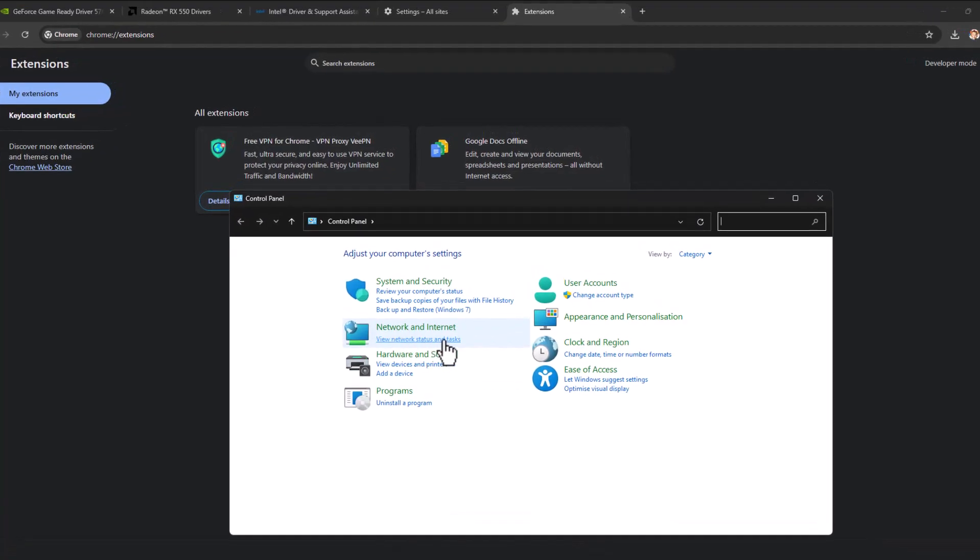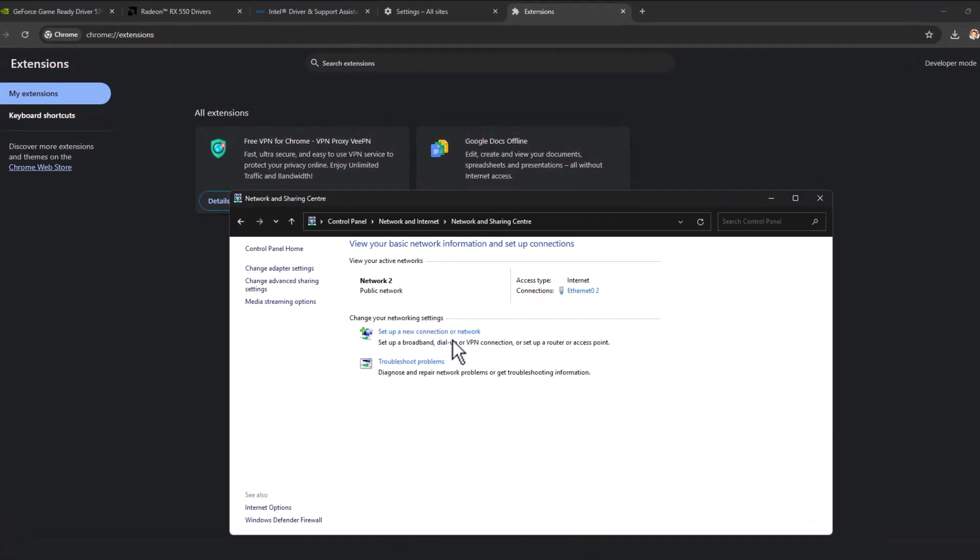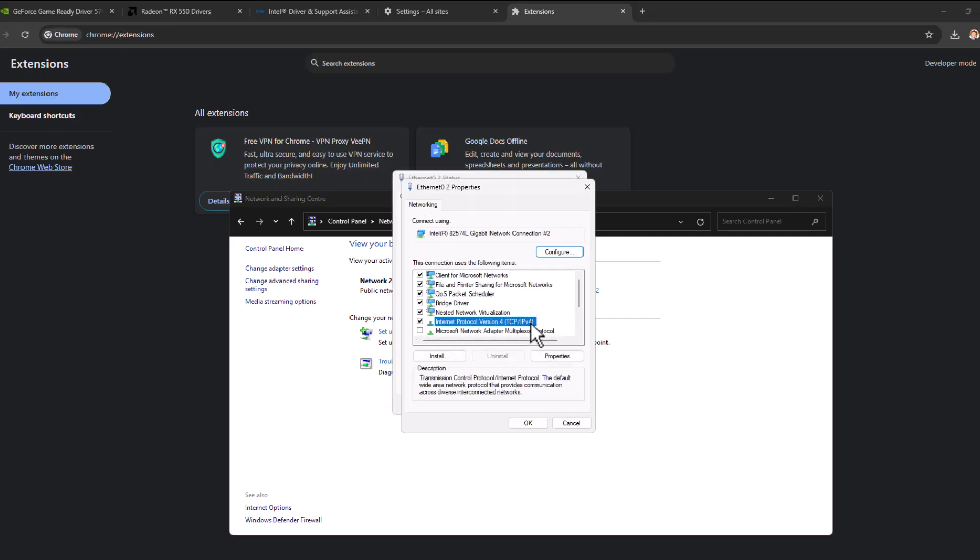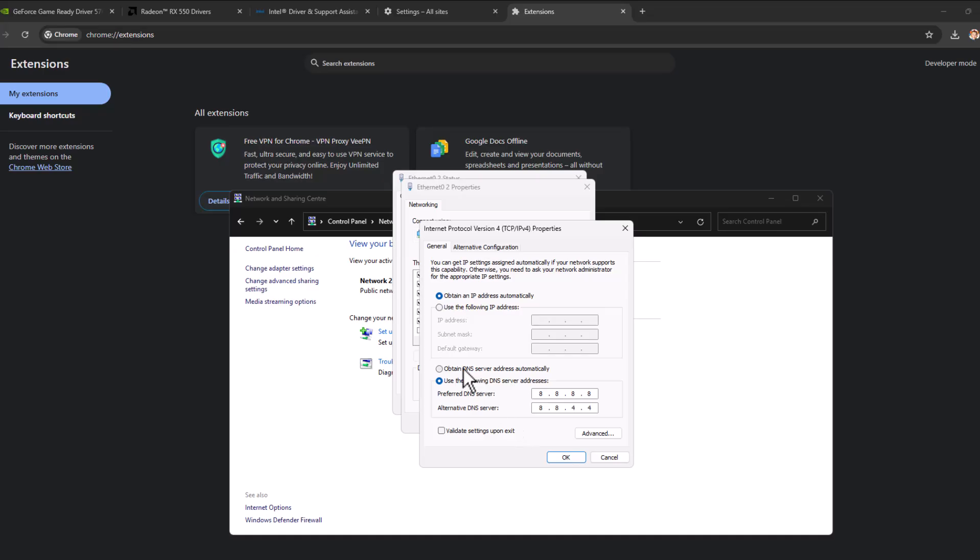Select view network status and task, select a connection, select properties, select IPv4, and select properties.